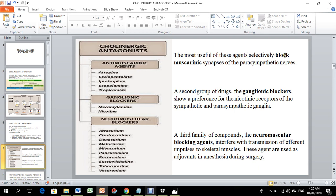Ganglionic blocking agents inhibit nicotinic ganglionic receptor modules in the parasympathetic or sympathetic ganglion. The two major types of nicotinic blockers are ganglionic blockers and neuromuscular blockers. Most muscarinic-blocking agents selectively block muscarinic synapses of the parasympathetic nerves, where muscarinic receptors are located in the parasympathetic system.